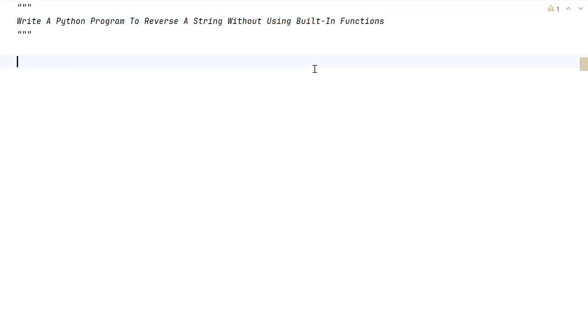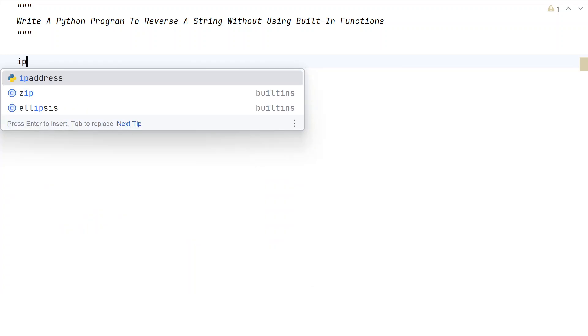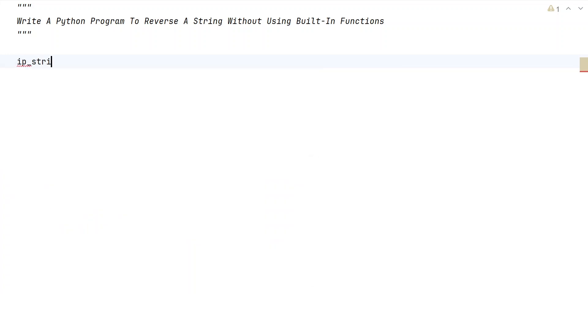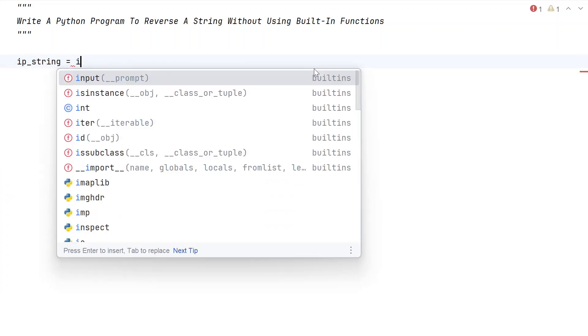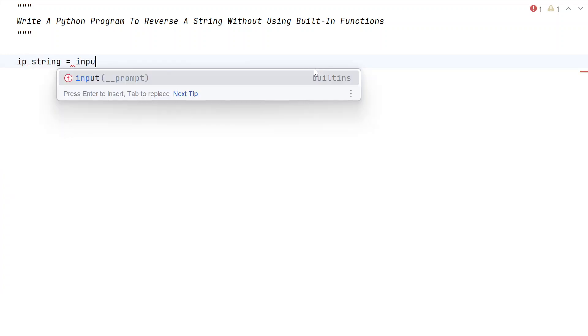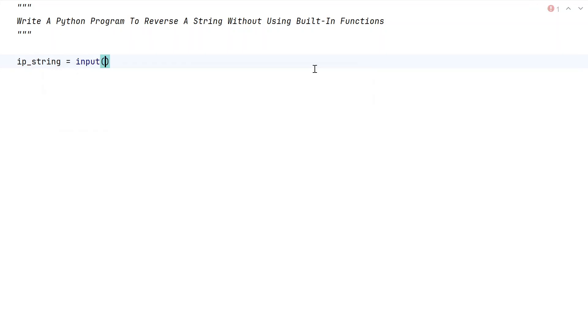Let's try to solve this. Let me take two variables to store input and output string. That is ip_string equals to, let's use the input function call to ask a user to enter a string.